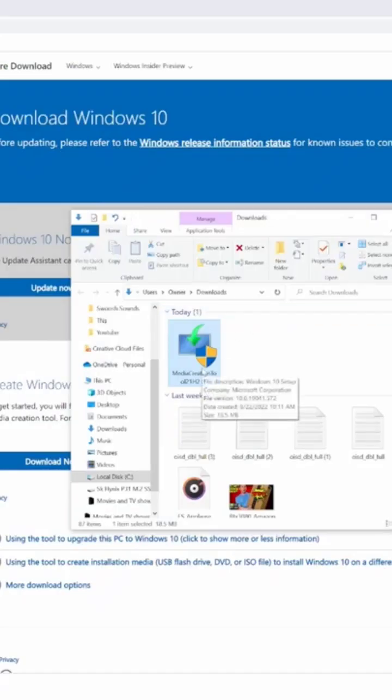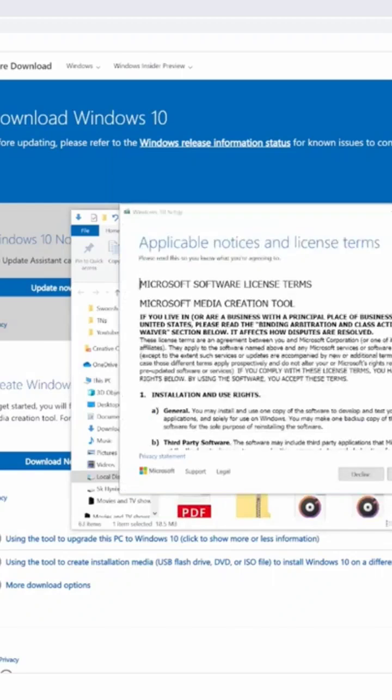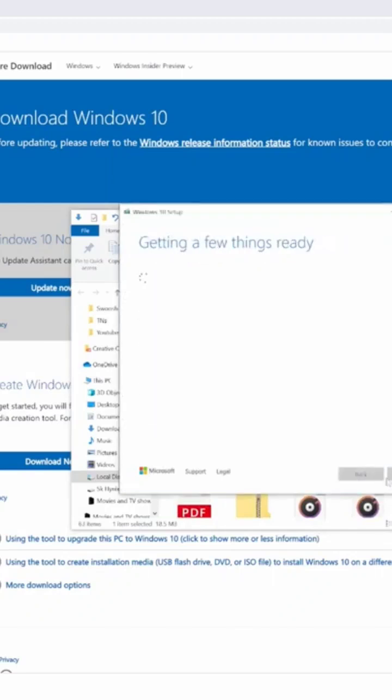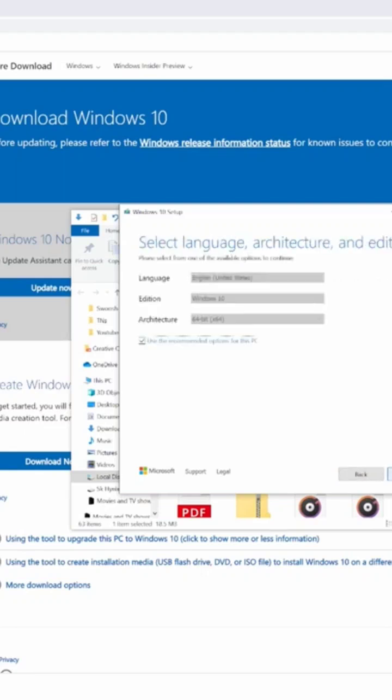Run the installer right from here. We're going to do the second option: create installation media USB flash drive. I have one already plugged into the computer like you saw. We're going to go with English, Windows 10 Edition, then click next.